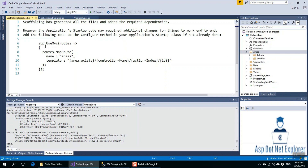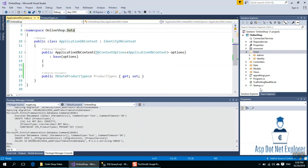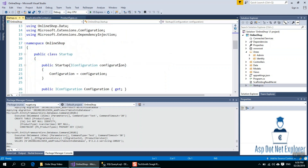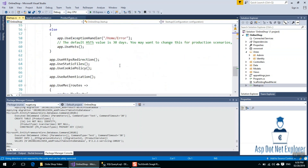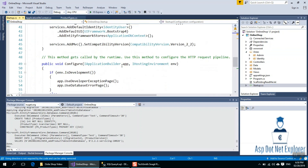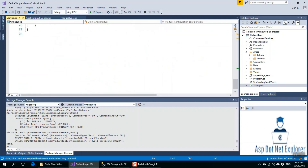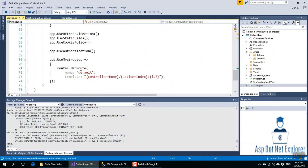This area is created. We are going to change a route. I will copy it. We are going to do our start-up class. We have already found a route. We will have to see the controller here, so we will do the area.